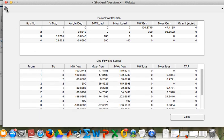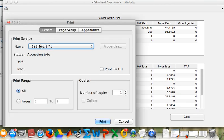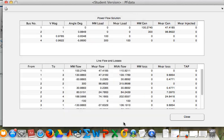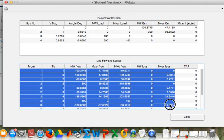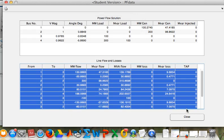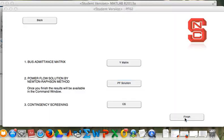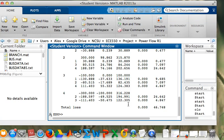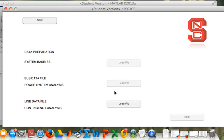We can print this out if we want or we can select all of that and copy and paste for further analysis. If we want to simulate a fault, this is a contingency.